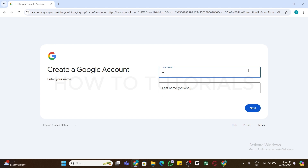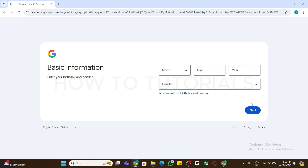Once you click on it, you will be presented with this interface where you need to enter your first and last name. You can just enter your first name if you want, as the last name is optional. After entering your name, click on the Next button.